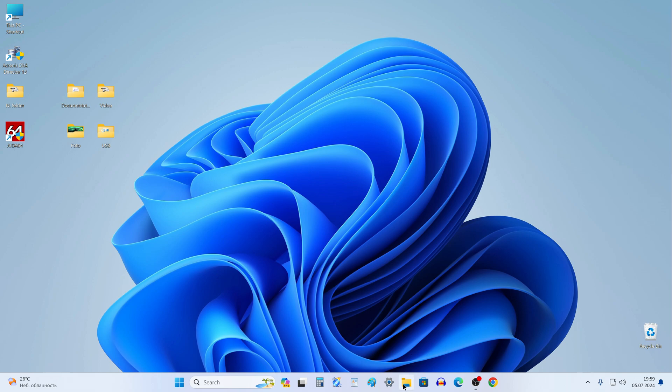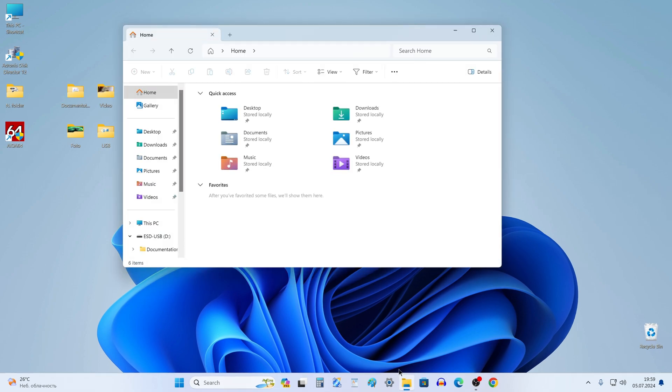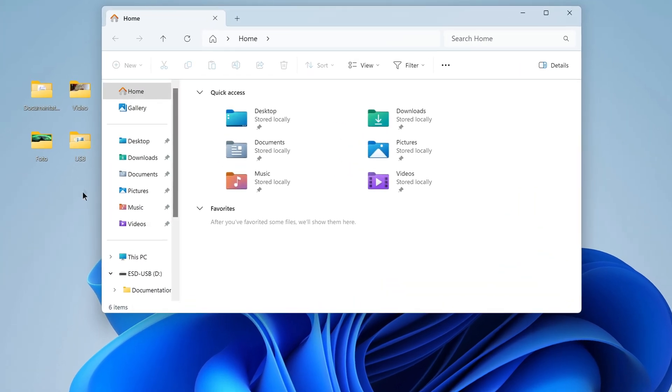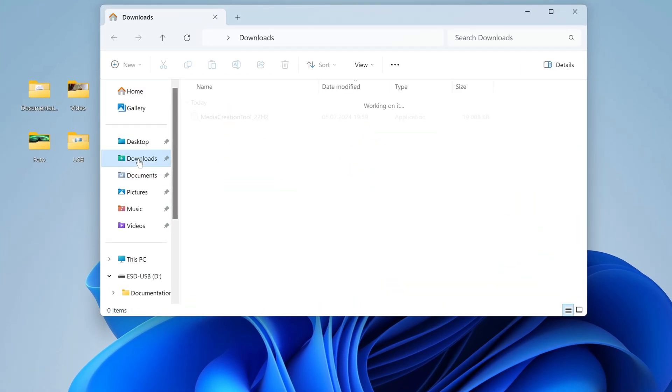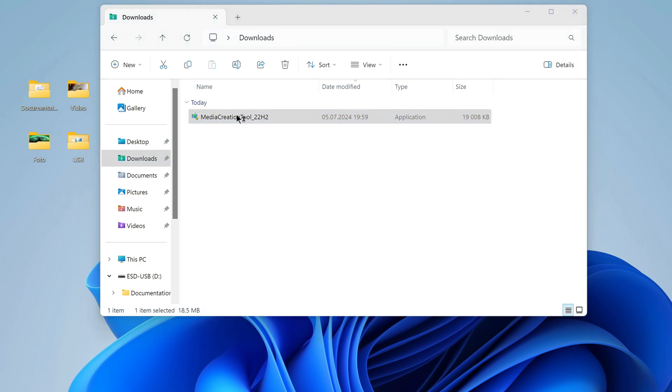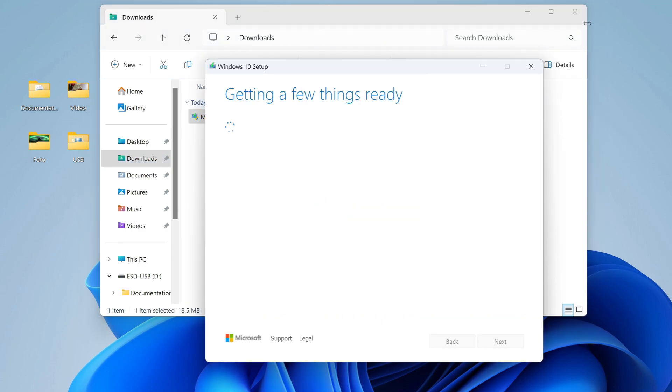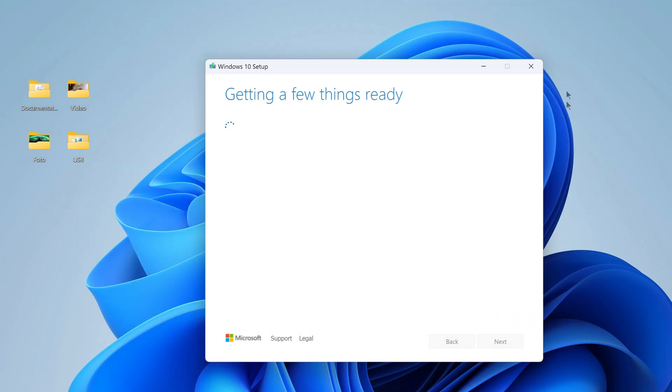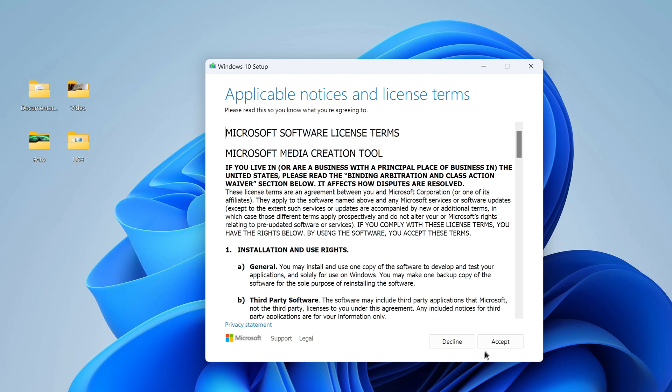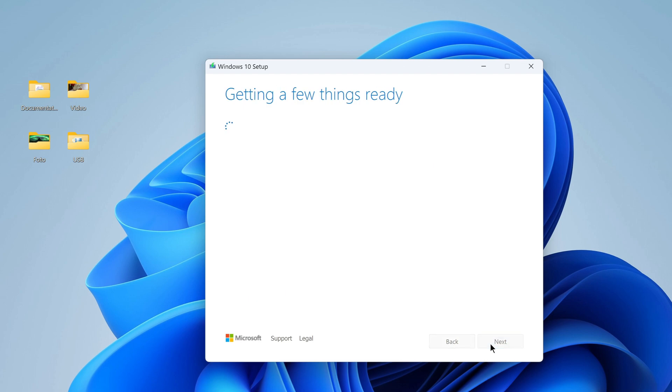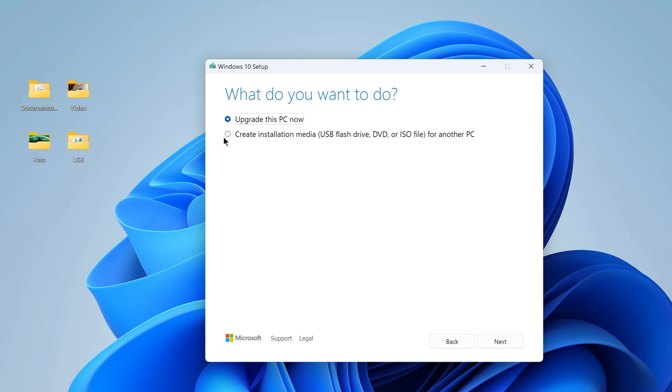I open the Explorer folder, then the Downloads folder, and double-click Media Creation Tool. The application has launched, and here you need to accept the Microsoft license terms. We don't need to update our computer, we need to download the Windows 10 ISO file. Next.